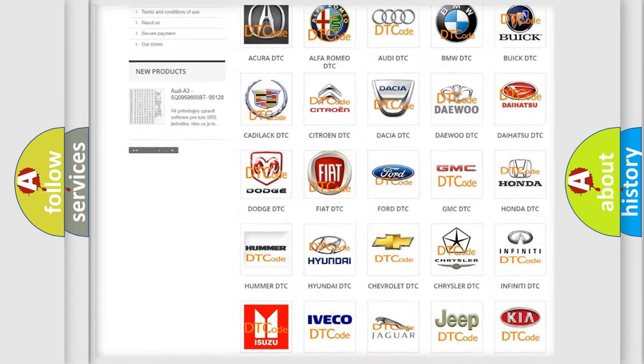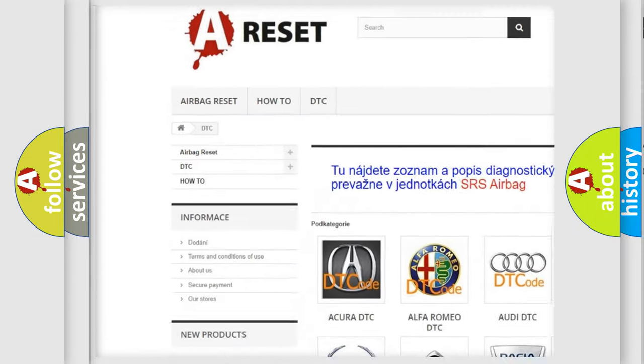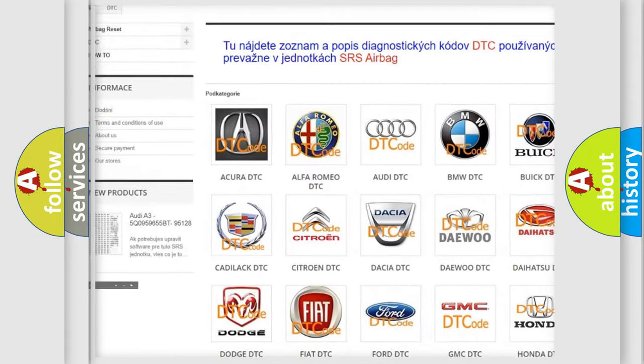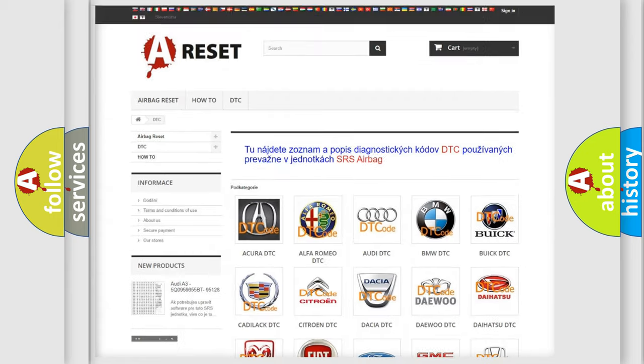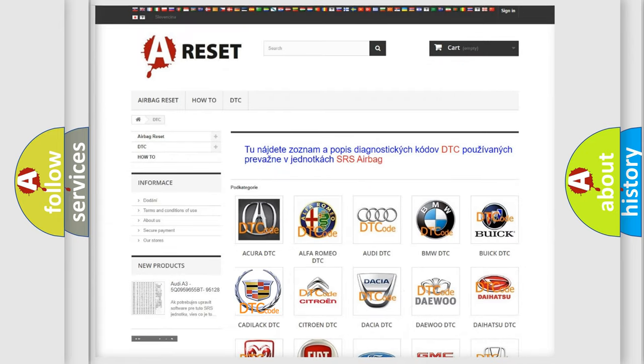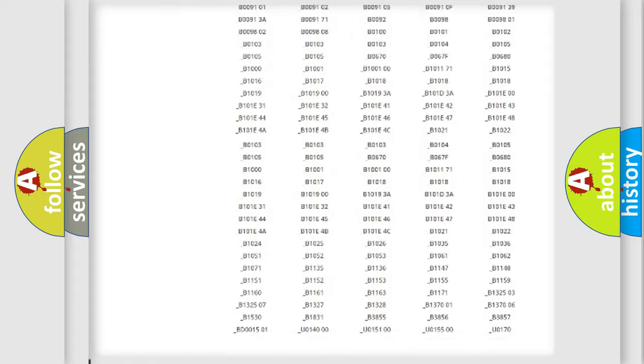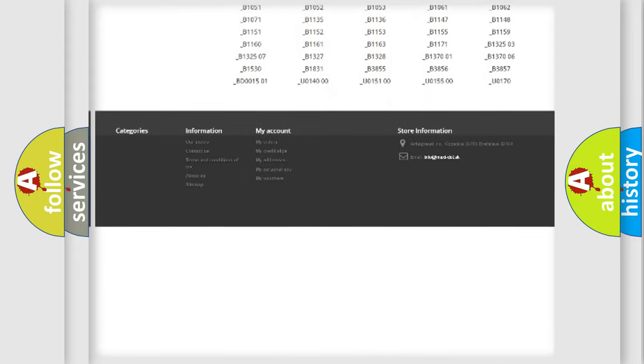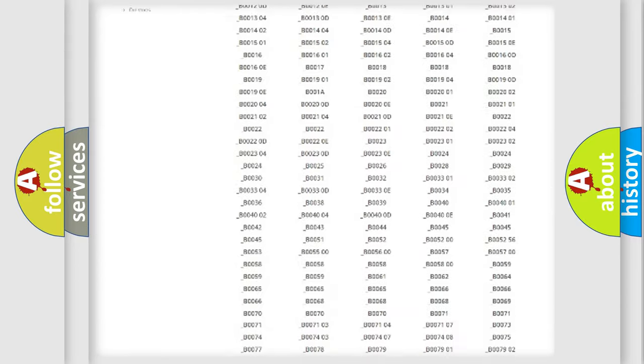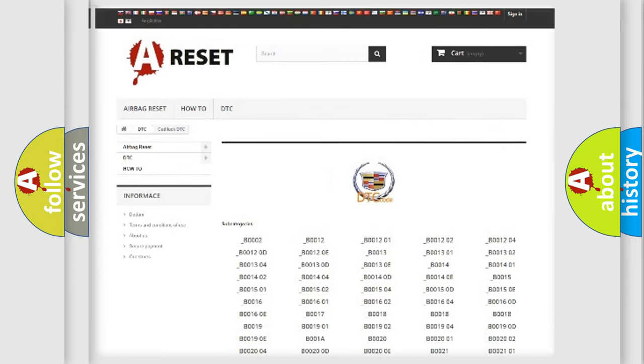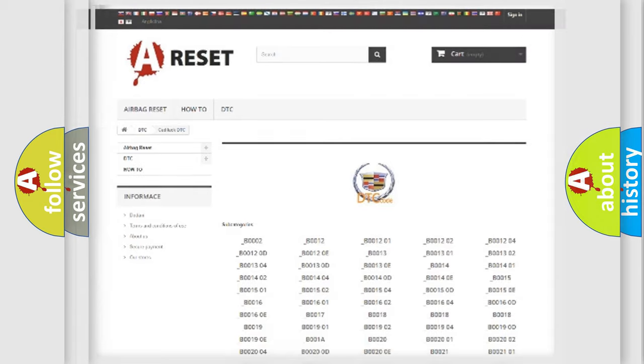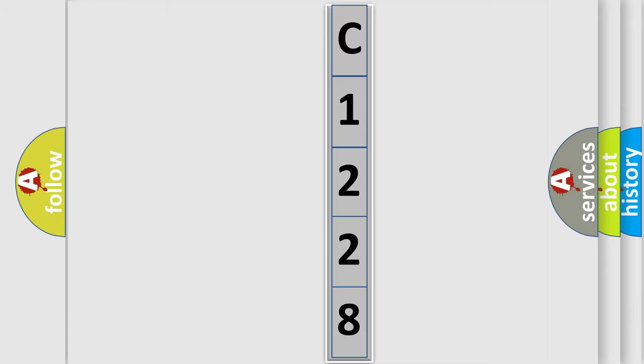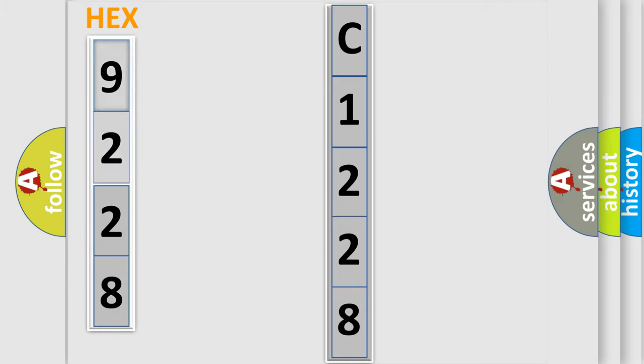Our website airbagreset.sk produces useful videos for you. You do not have to go through the OBD2 protocol anymore to know how to troubleshoot any car breakdown. You will find all the diagnostic codes that can be diagnosed in Cadillac vehicles, also many other useful things. The following demonstration will help you look into the world of software for car control units.